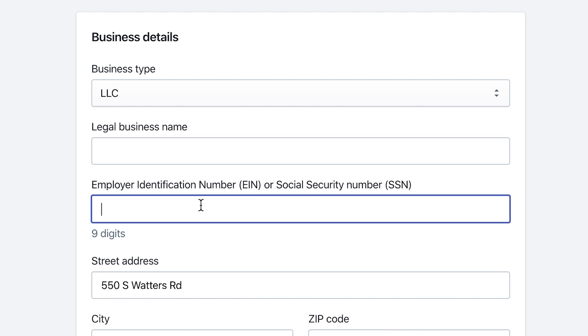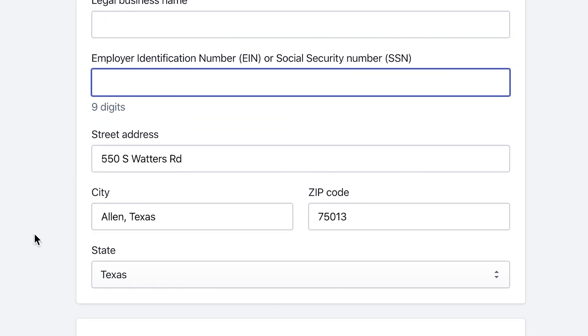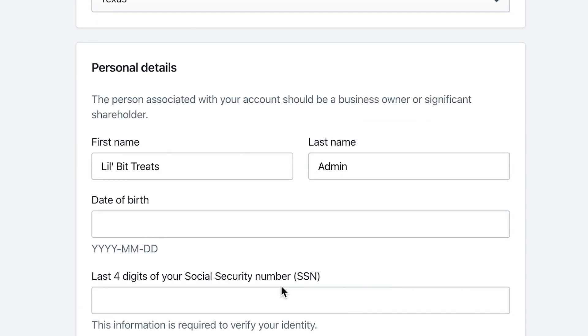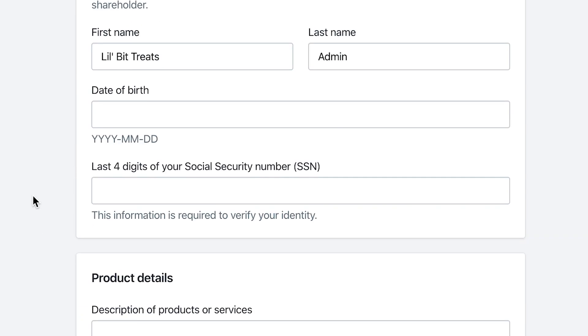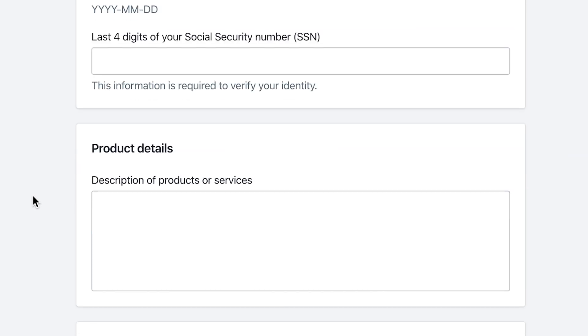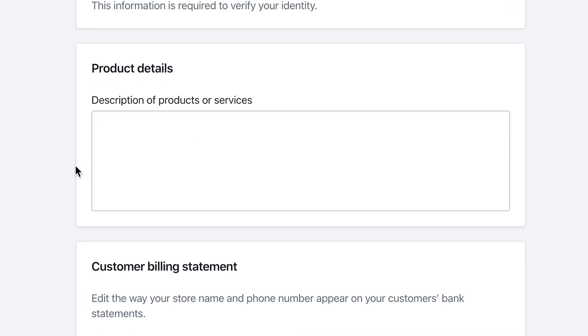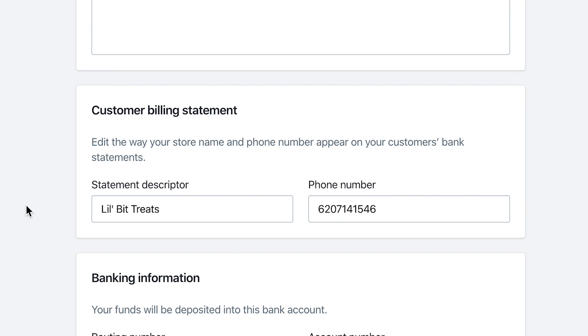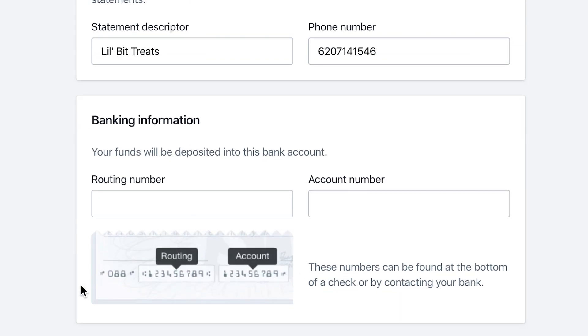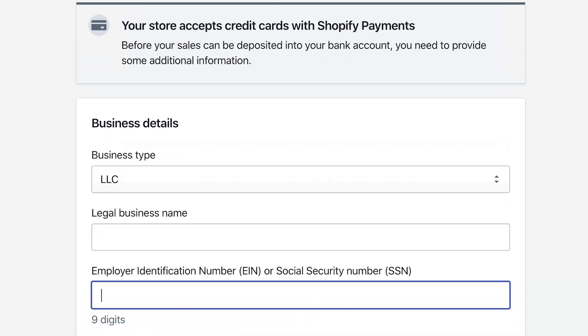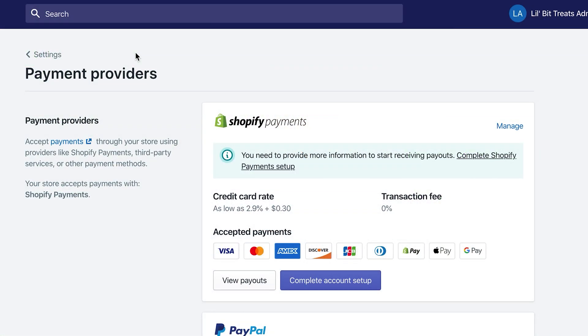It will ask for the address of your store, personal details like your birthday, the last four numbers of your social security number, product details, customer billing statement, and banking information including routing and account number. Just fill in that information and you'll have Shopify Payments connected to your store.